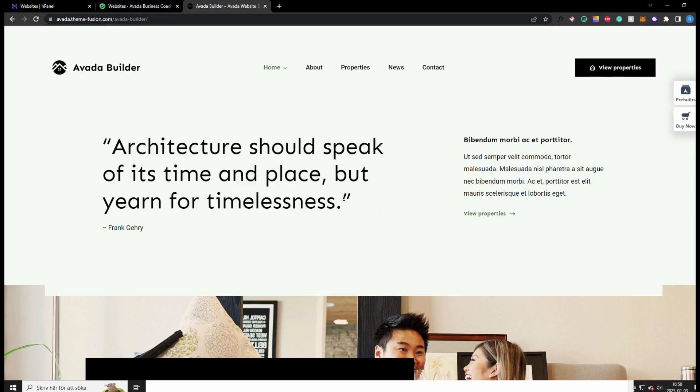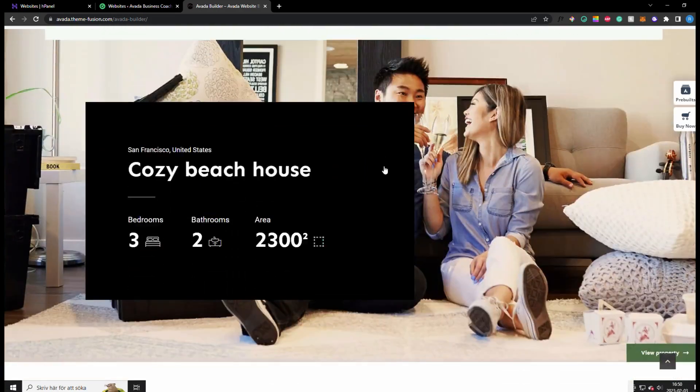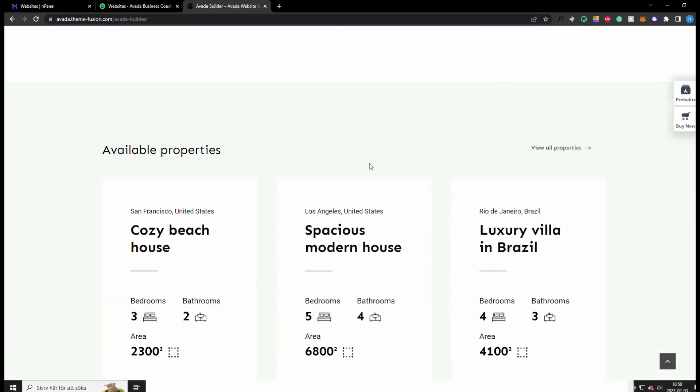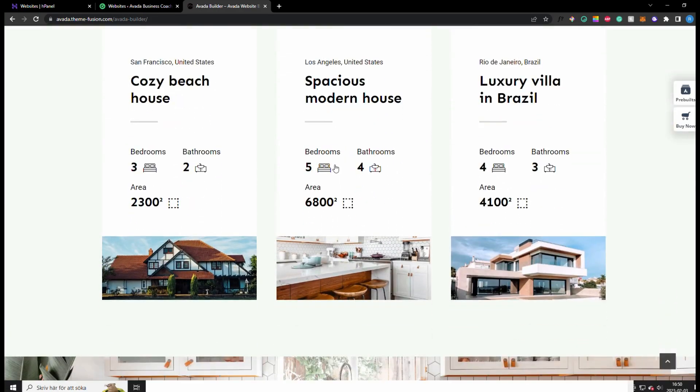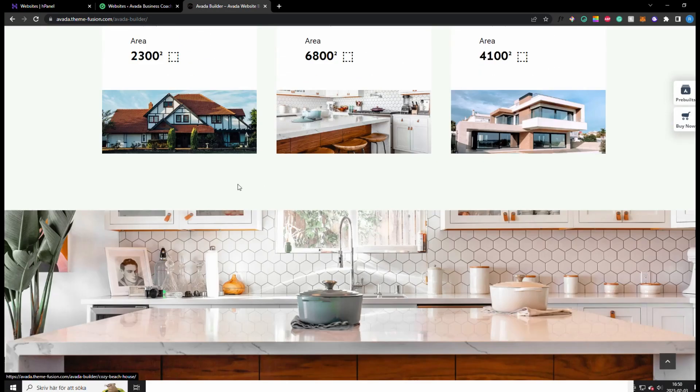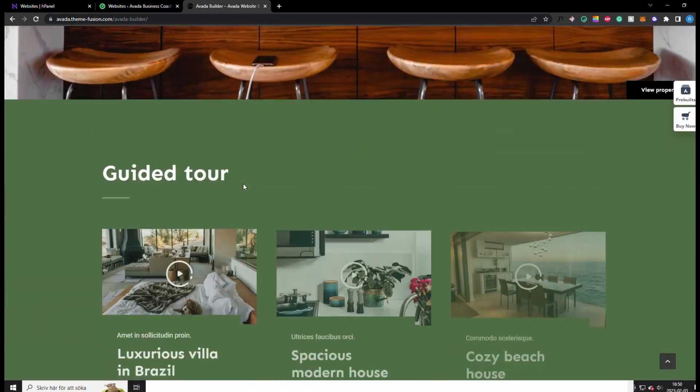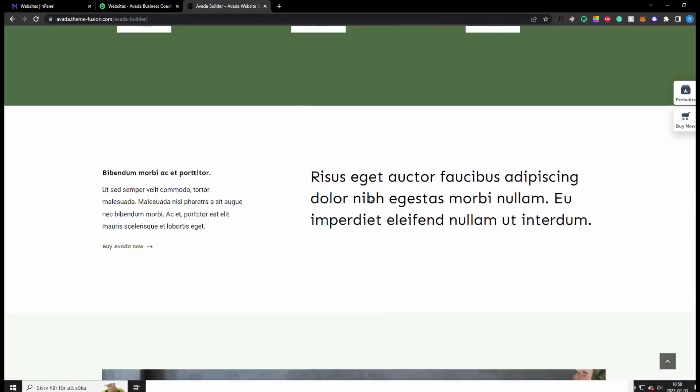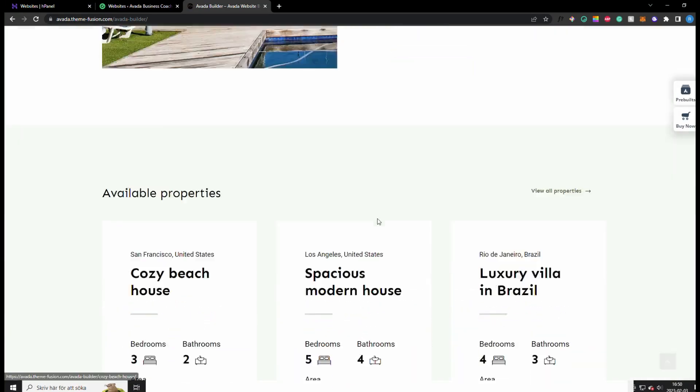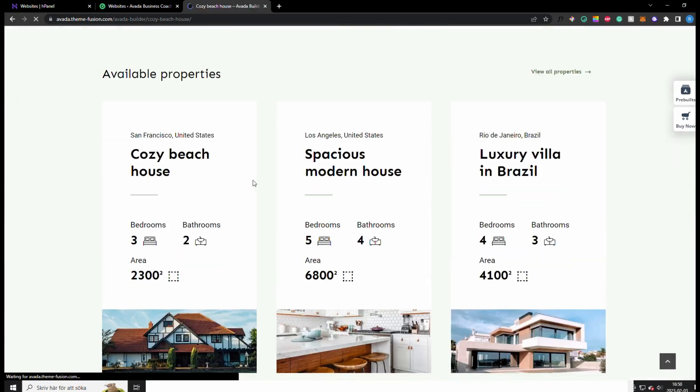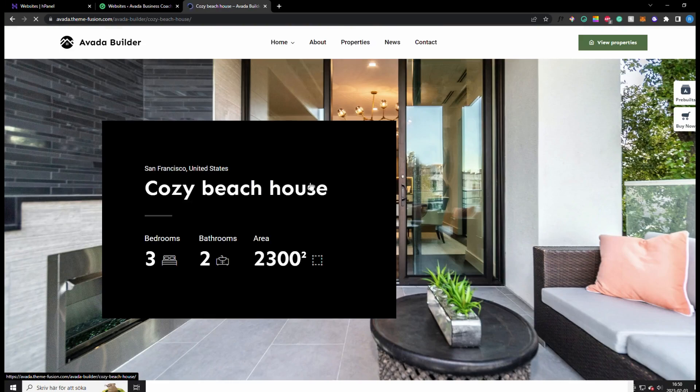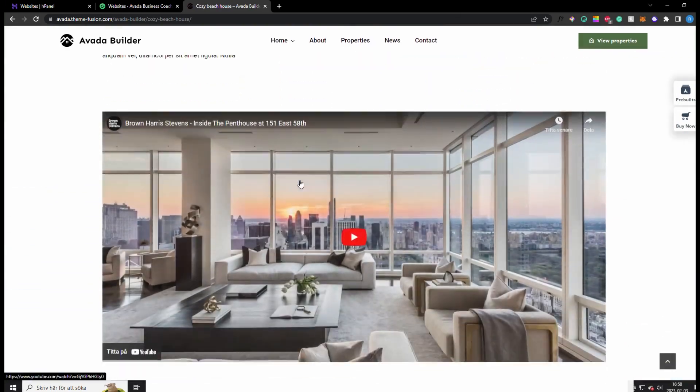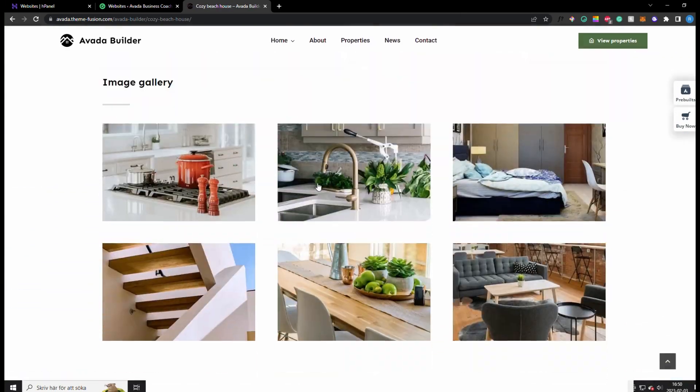In this video I'm gonna show you exactly how to build this website. It's a website for real estate mainly, but of course you can customize it however you want. It's similar to websites like Zillow and things like that.